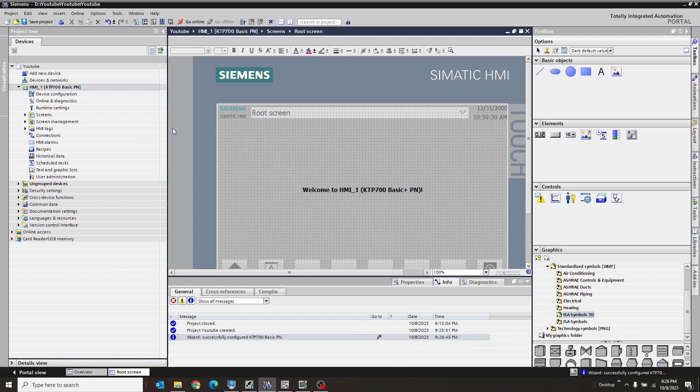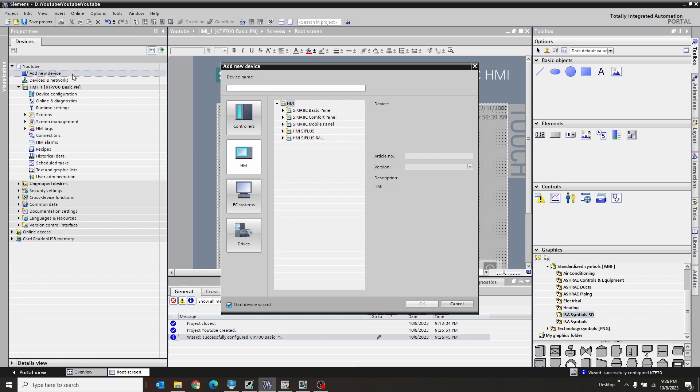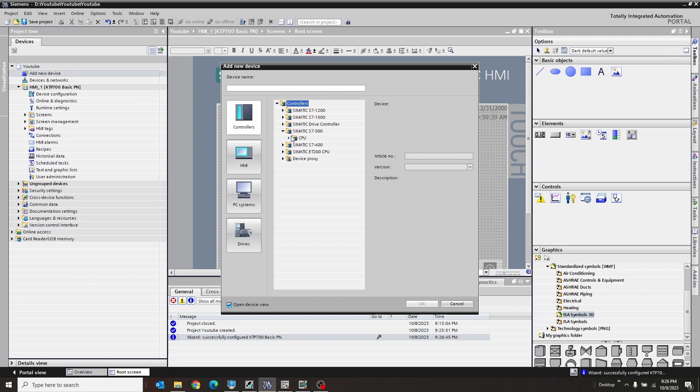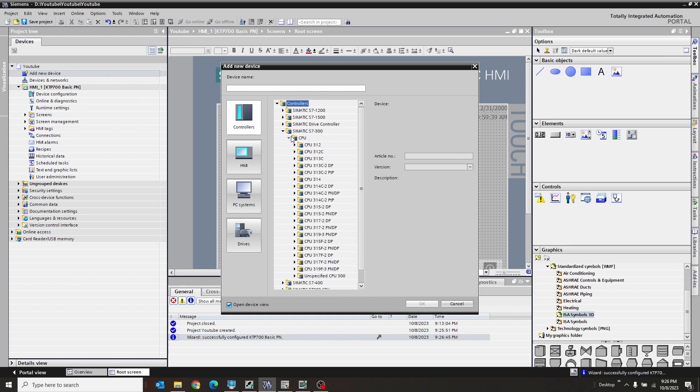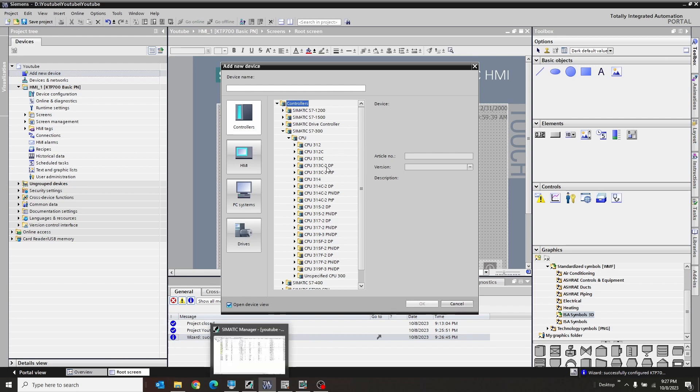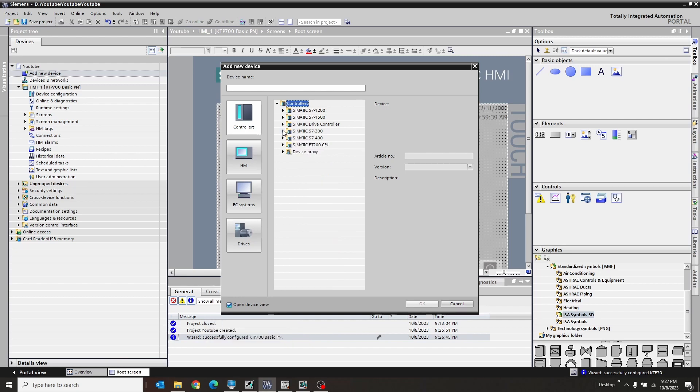So now we need to add the PLC to it. So we're going to add another device up here. We're going to go to controllers. However, like we have a 300 and we could add like a 300 CPU to this program. But since our program is in step seven and not in portal, which seems silly, but some customers do it that way. Let's go to device proxy right there. That guy.